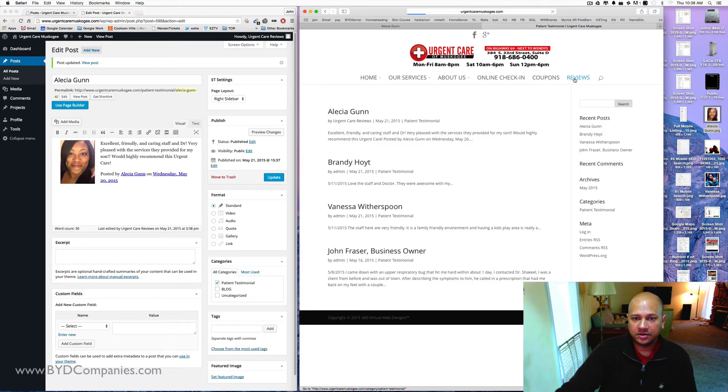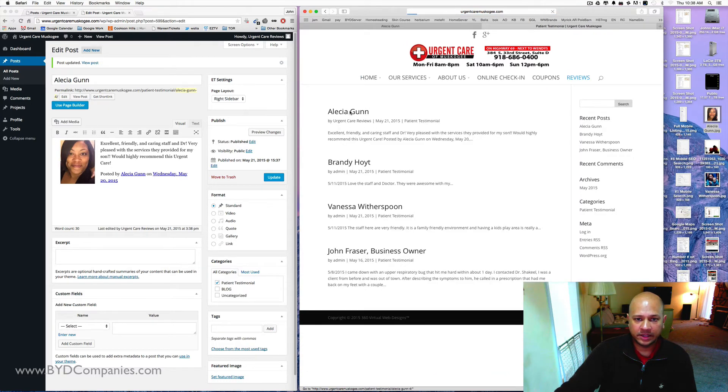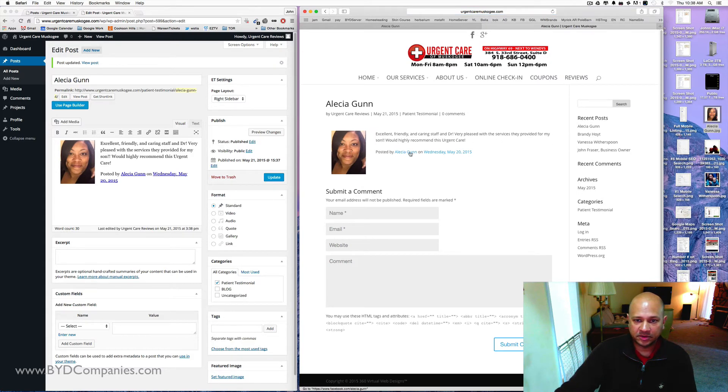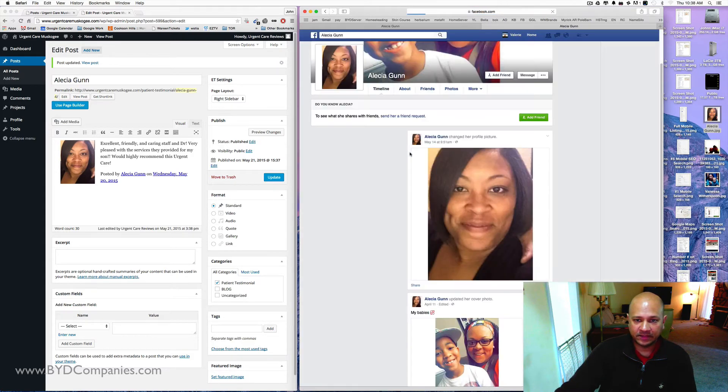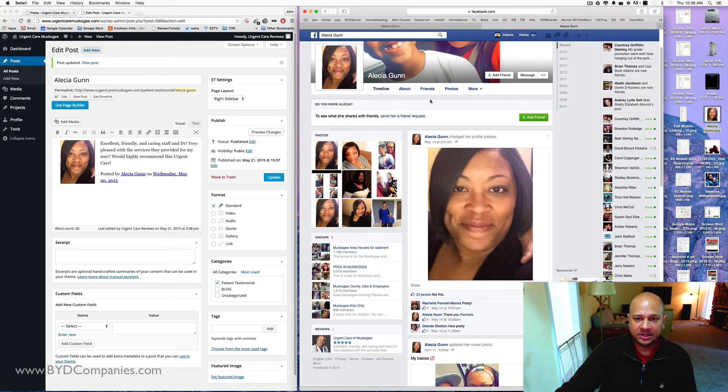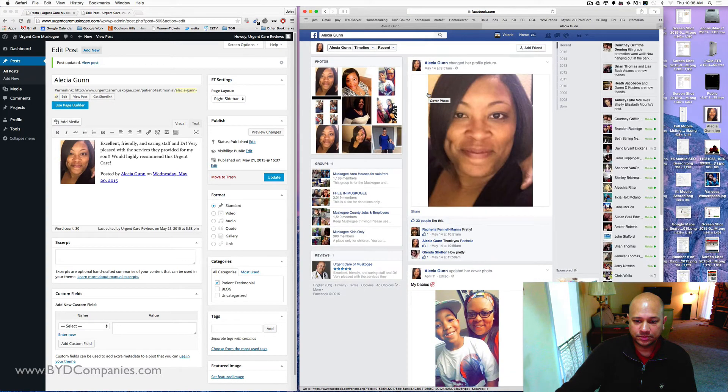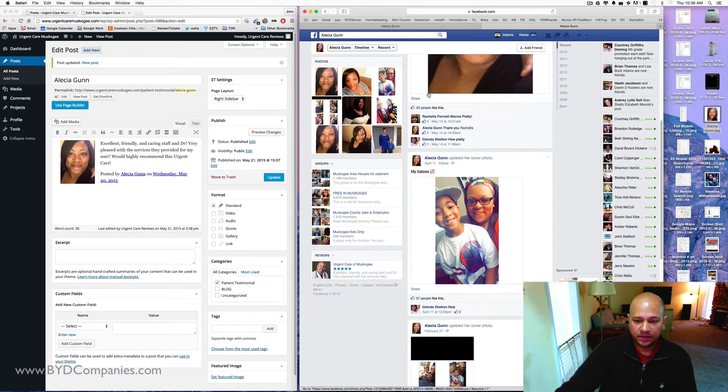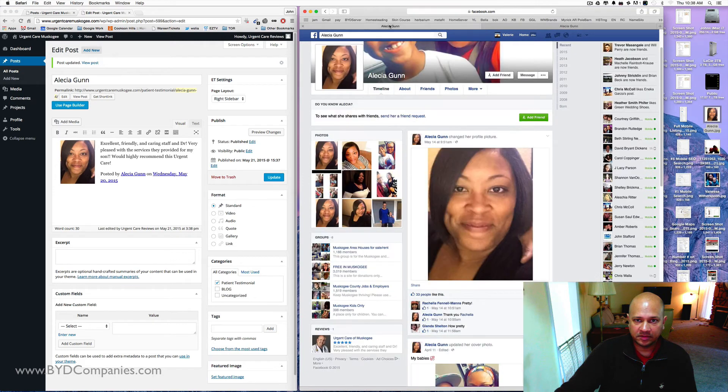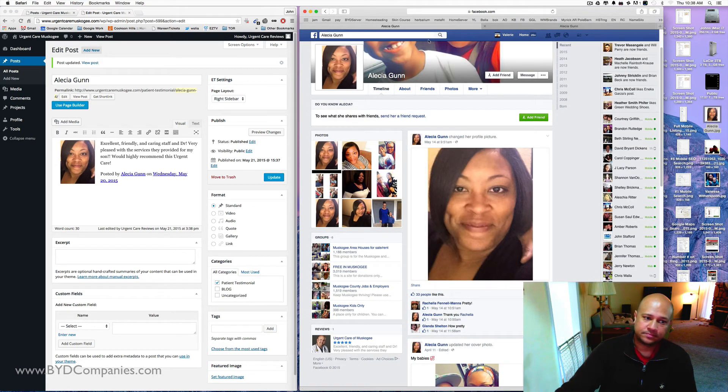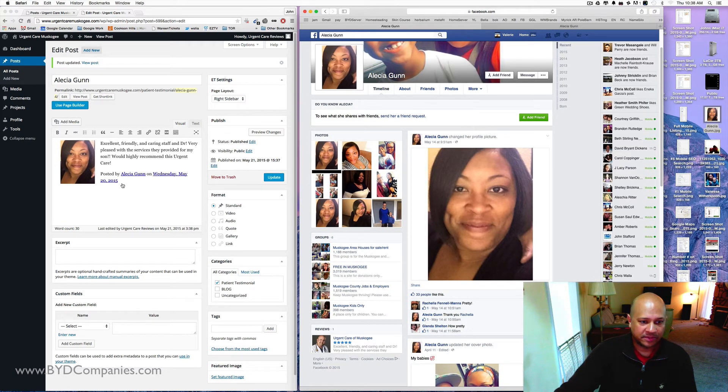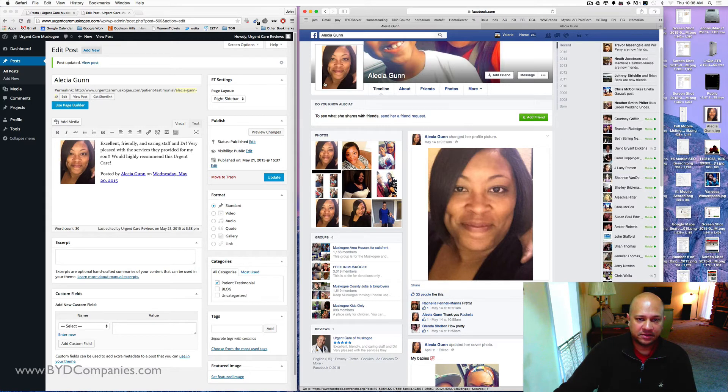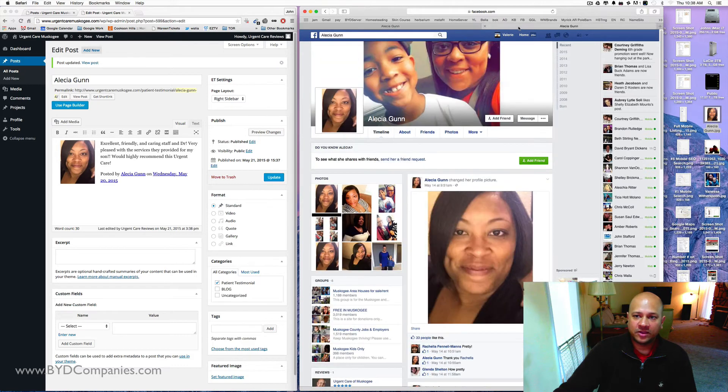So now let's go back over to Urgent Care Muscogee's website. Click on Reviews, and there's Alicia Gunn. It was written on May 21st here, but when you click on it, you'll see a picture of Alicia, the actual information from there, and then you got posted by Alicia Gunn. If you click on that, it takes you right to their Facebook page. It gives you some social media interaction there. And it actually talks about the day that it's been posted. So that's really as simple as it is to do a post from Facebook.